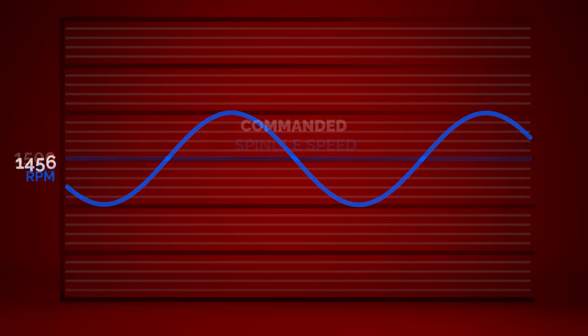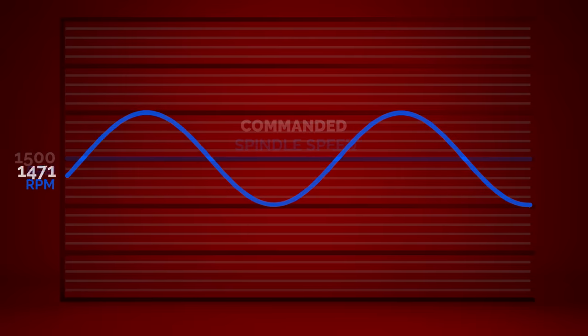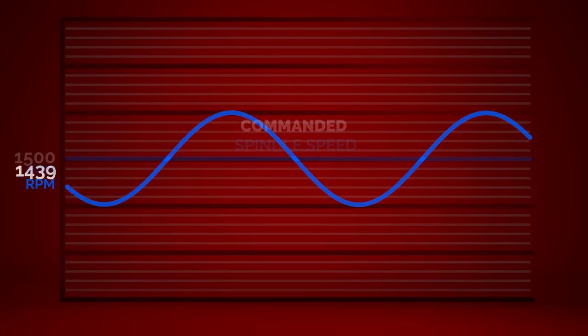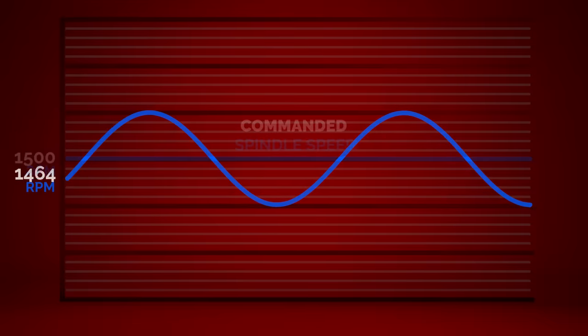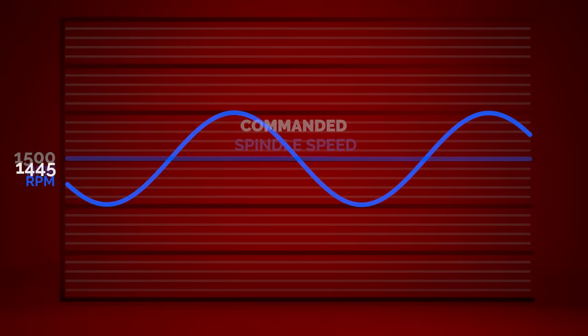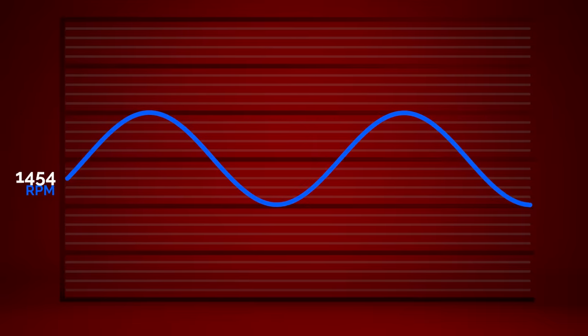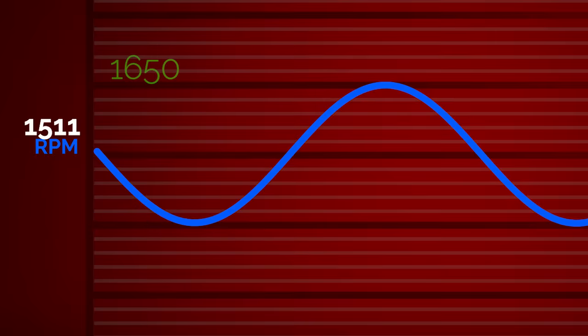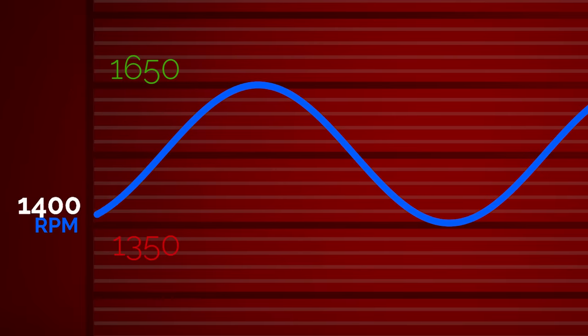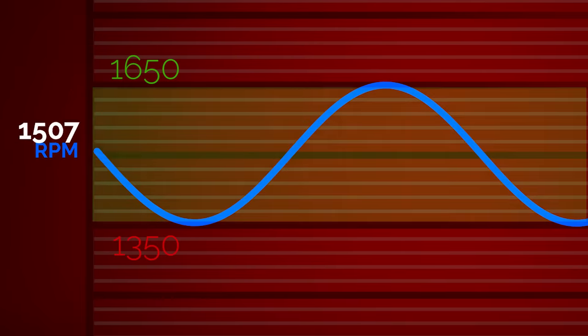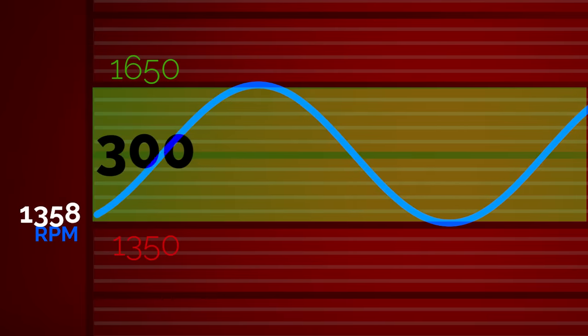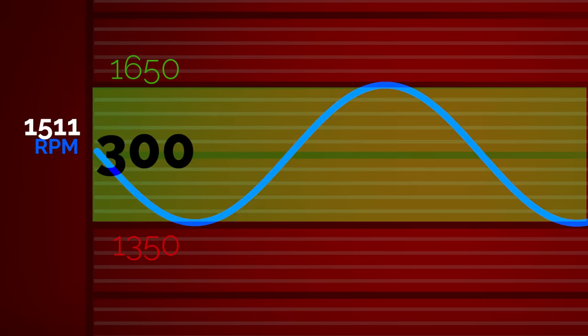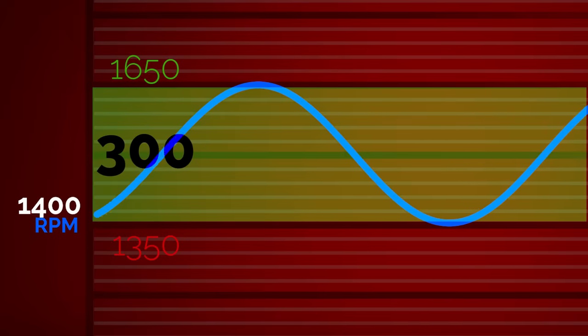On our graph, that spindle speed swing is represented by this blue line. So, our value of 150 yields a high RPM of 1650 and a low RPM of 1350. As you can see, the total RPM range is 300 RPM.